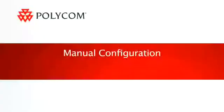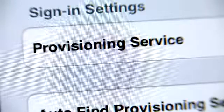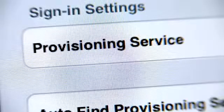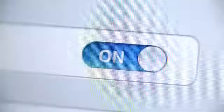Manual Configuration. To manually configure the application, touch the Settings icon in the lower right-hand corner of the screen. Make sure Provisioning Service is set to On.